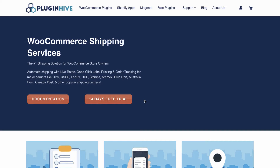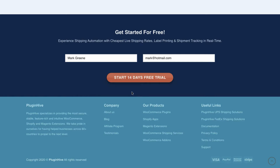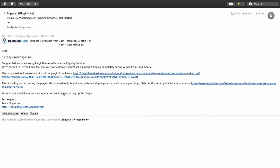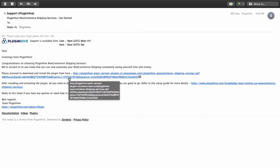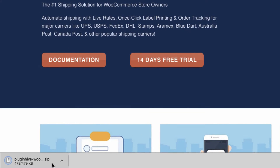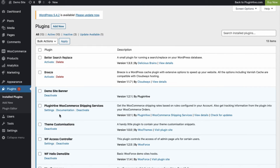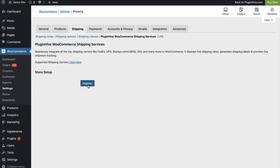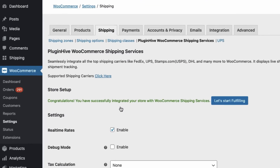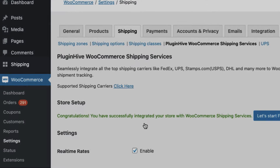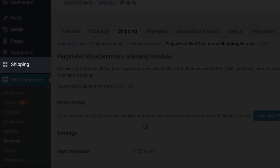To use the WooCommerce shipping services, visit the PluginHive WSS page and enter your name and email ID. The plugin download is sent to you via email. Once you download, install, and activate the plugin, all you need to do is register your WooCommerce store with PluginHive shipping services in a single click. Now you have a full-fledged shipping solution integrated within your WooCommerce store.